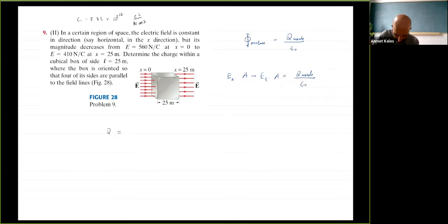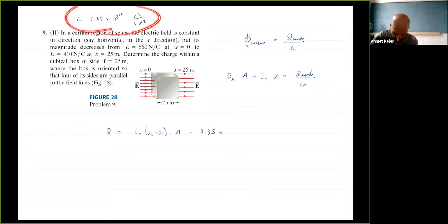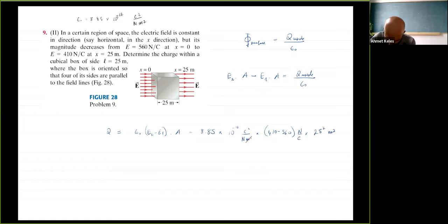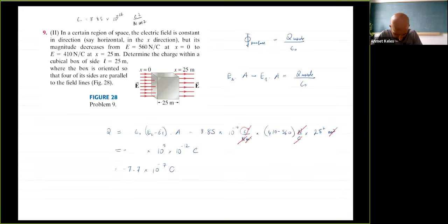Plugging in numbers: q equals epsilon-naught times (E2 minus E1) times A equals 8.885 times 10 to the minus 12 C squared per (N m squared) times (410 minus 560) N/C times 25 times 25 m squared. Checking units: meter squared cancels, Coulombs and Newtons cancel, leaving Coulombs as expected. The result is approximately 8.3 times some power of 10 Coulombs.